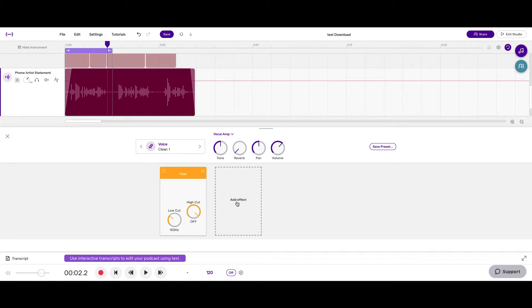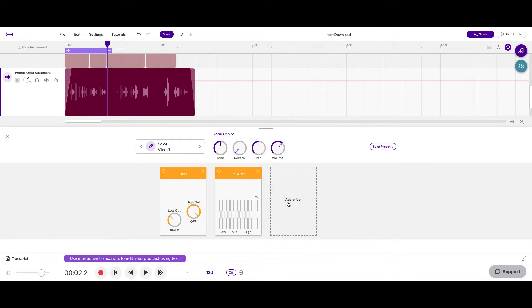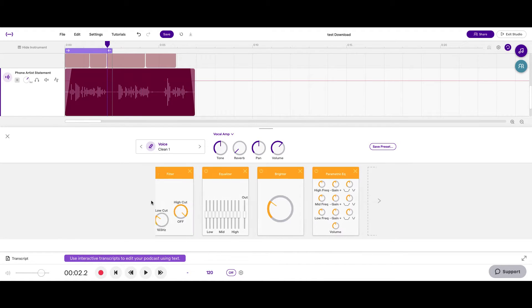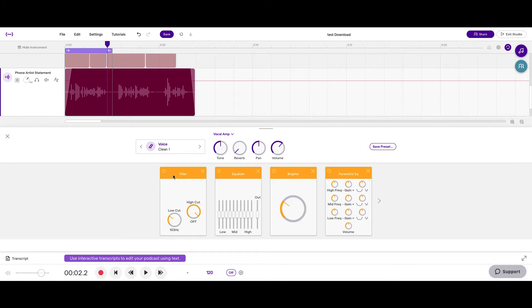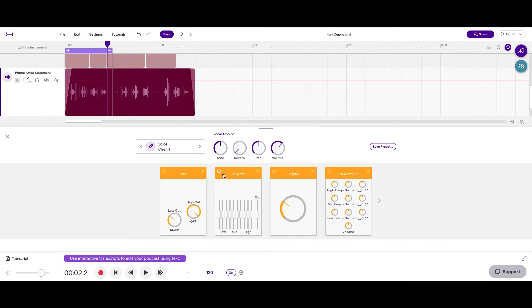In the next video we'll talk about compression, but for now I'll show you other effects that are versions of EQs. This equalizer is a version of an EQ. Brighter is a version of an EQ. And parametric EQ is an EQ as well. The easiest ones to use will be filter and brighter, since brighter is just one knob. Equalizer is pretty straightforward. Parametric EQ might be the hardest to grasp, but it lets you get the most intricate. For this basic tutorial, I'll only go over brighter and briefly cover equalizer.